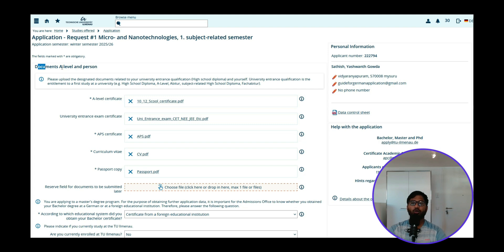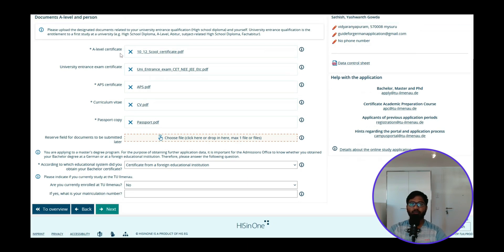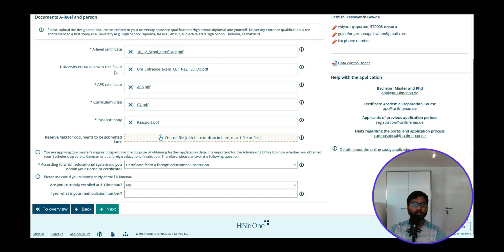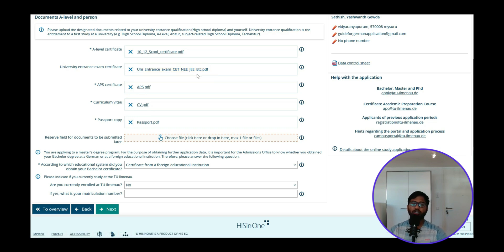Once you click Next it will ask for Document A-level and personal details. Document A-level refers to your first study at the university — high school diploma, A-level, or Abitur. Abitur is the 12th standard equivalent in Germany. So your A-level certificate would be your 10th and 12th school leaving certificate. If you have a university entrance examination certificate — like CET in Karnataka, or JEE or JEE Advanced — please provide it, though it is not mandatory as indicated by the absence of a star mark.